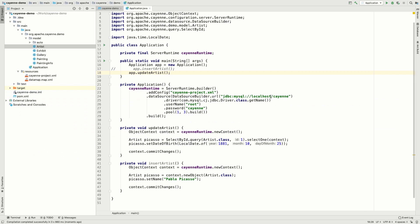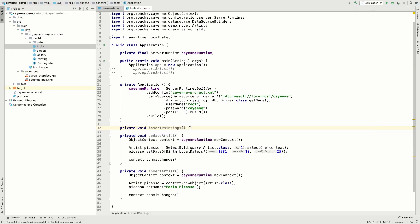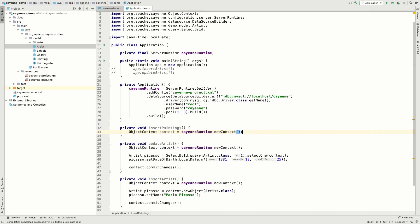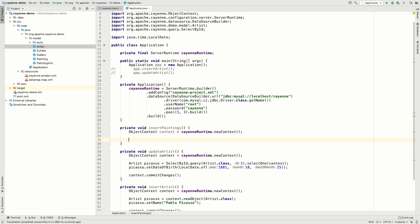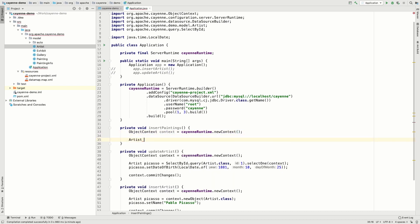Let's also add some related data for this artist. More specifically, let's add some paintings. And while we do that, let's also see how entity linking works in Cayenne. First, let's create a new context. Second, let's select an artist with whom we will be linking the paintings.